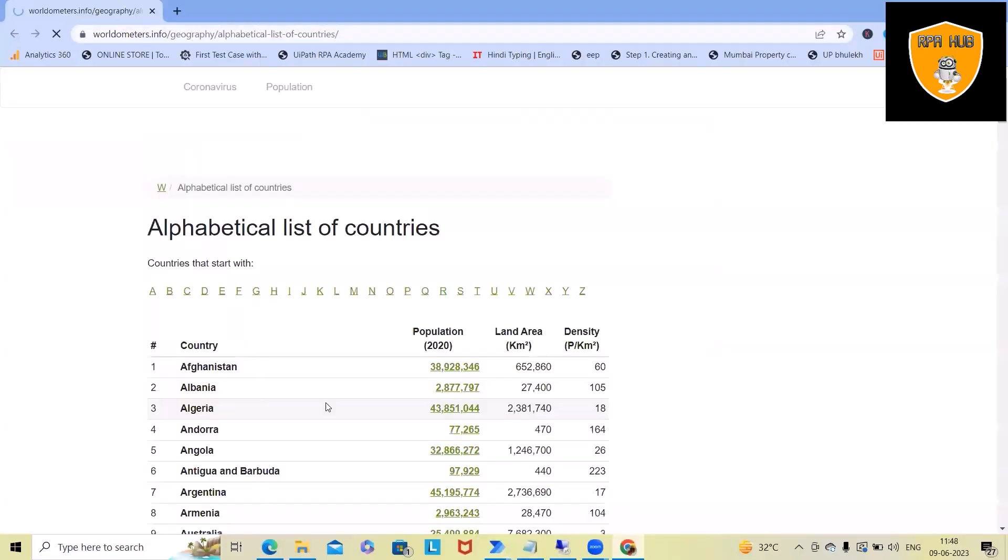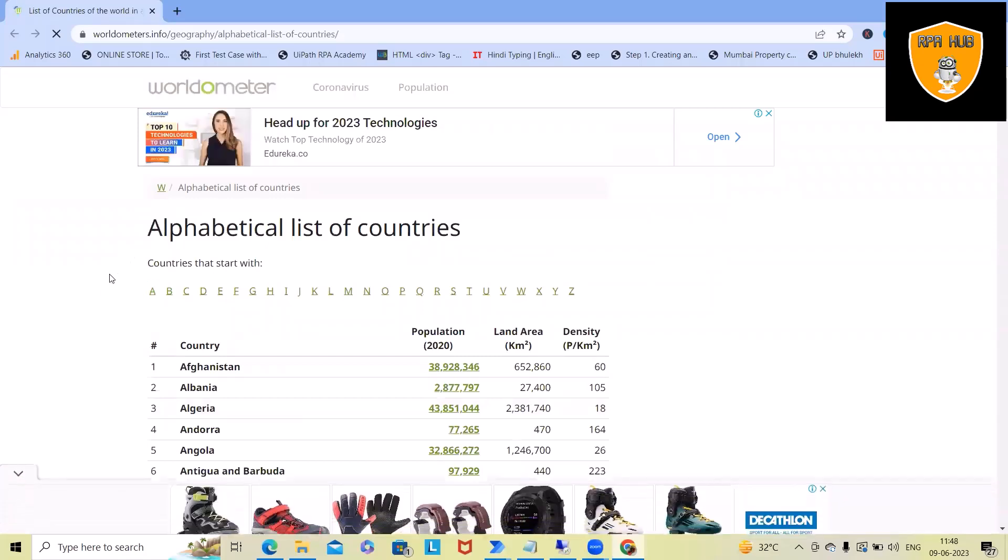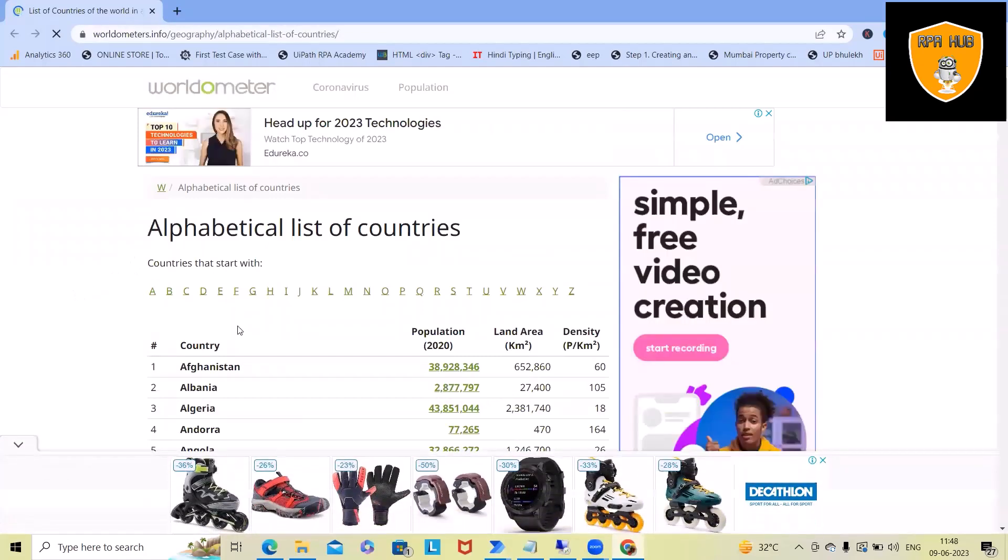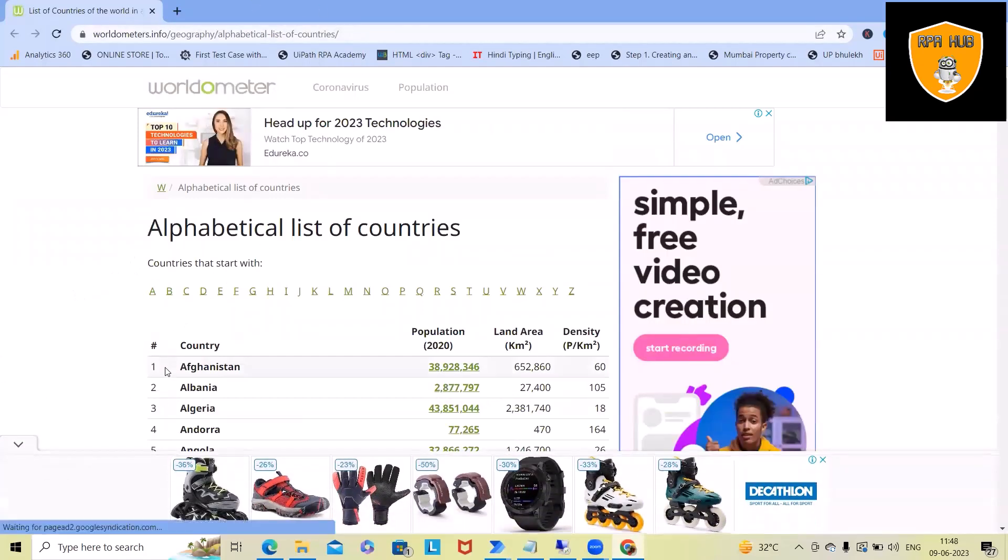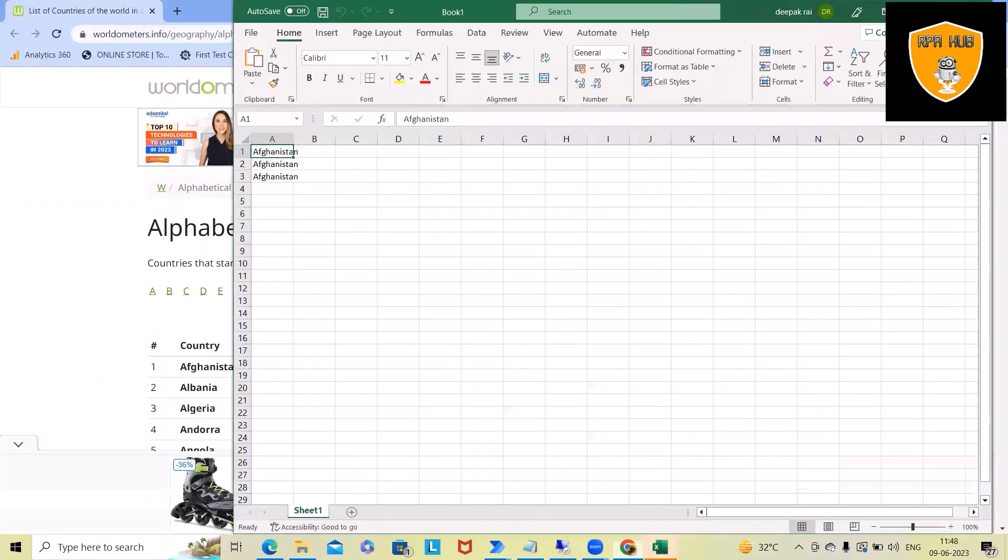Now first it will launch the browser, navigate to this website, and from there it will start extracting the data and filling it within the Excel file in each of the cells. Here you can see the data started adding. I have defined the conditions till the 20th row. This will add the detail. After that, it will pause the execution.